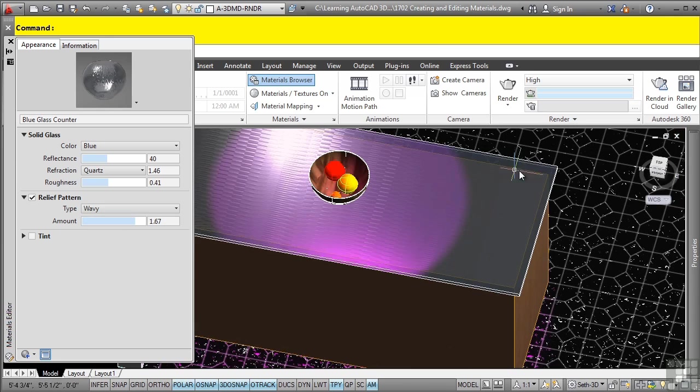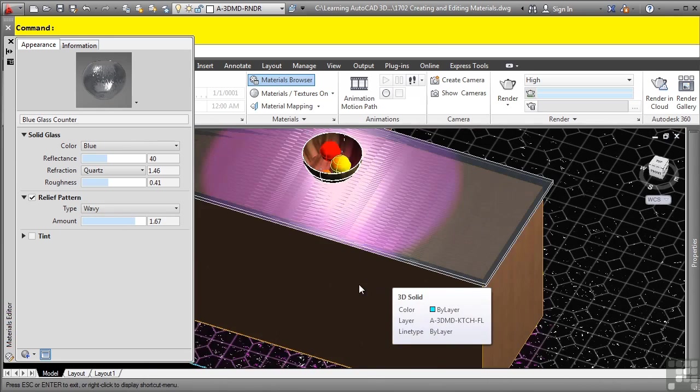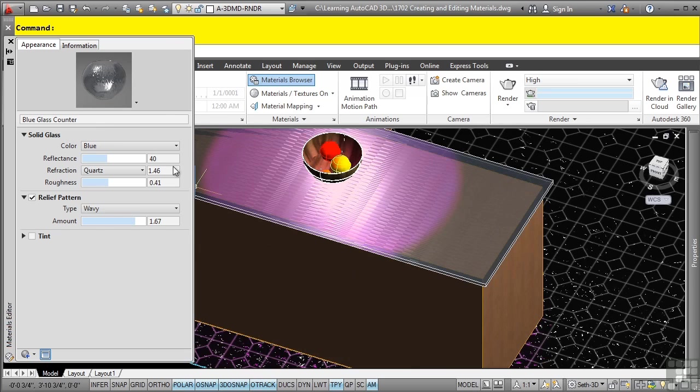I'll go ahead and add a wavy one. Notice how it's adding that effect automatically to the material. And of course, as you can see, it's see-through because it's a glass type material. Again, really cool, very easy and you're done.